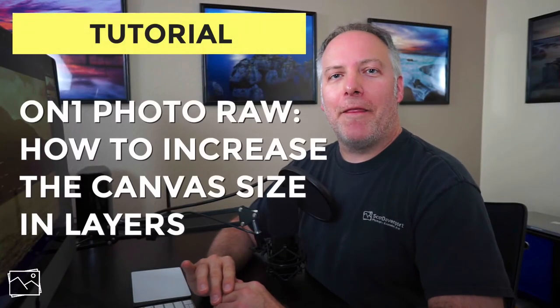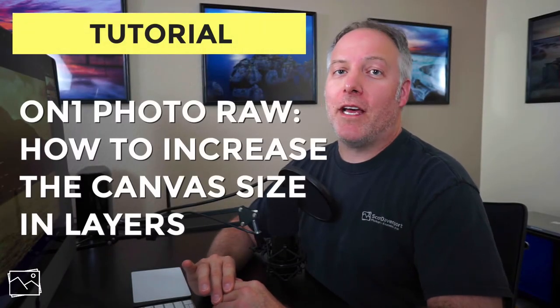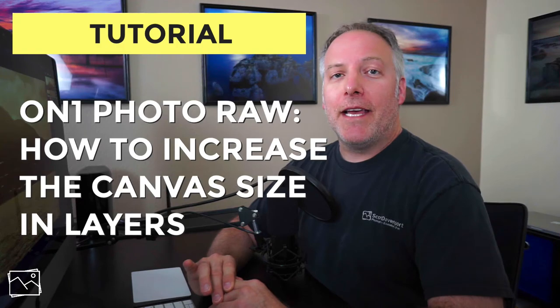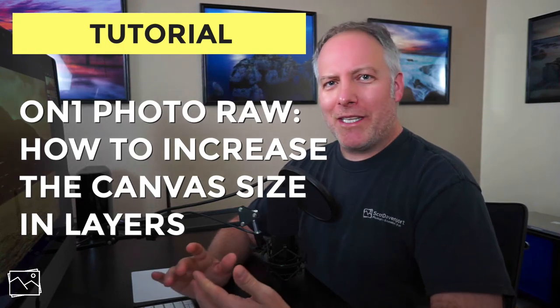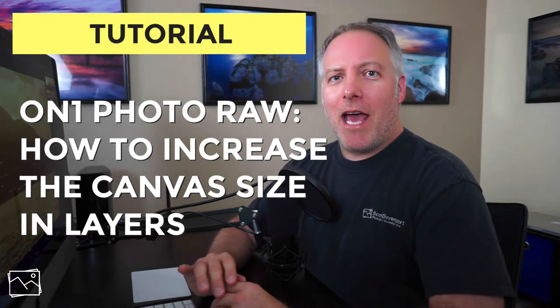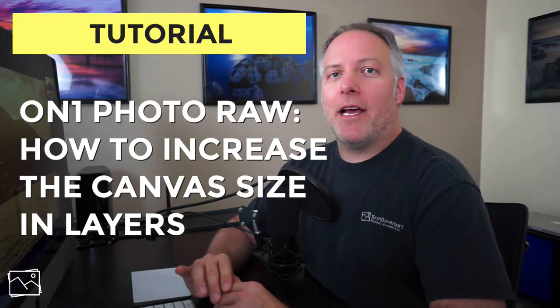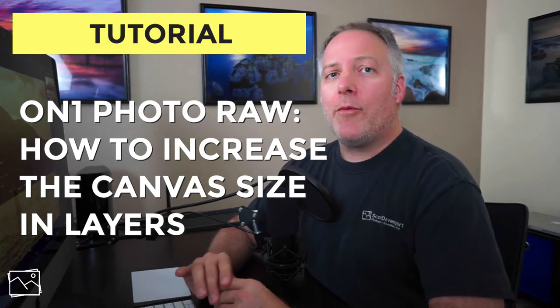Hi everyone, I'm Scott Davenport. In this video, we're going to talk about the canvas size in layers. What is the canvas, how you can change its size, and why you might want to do so.